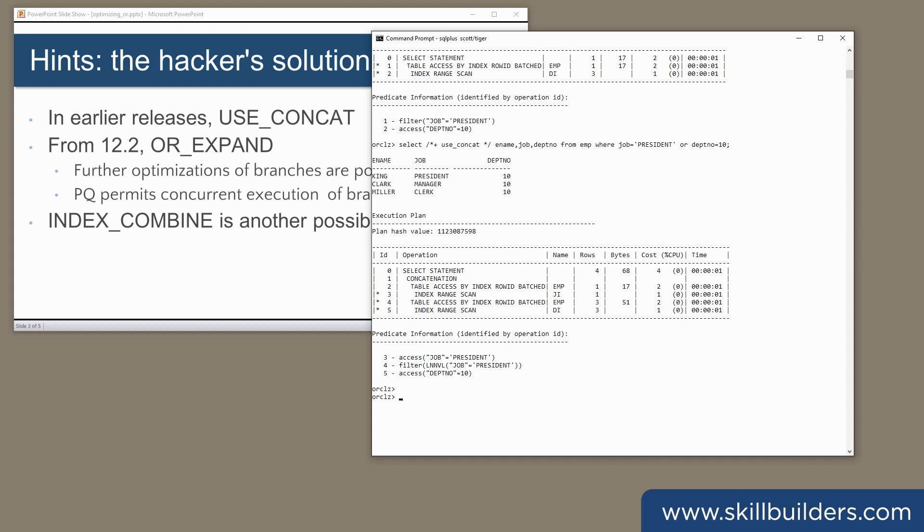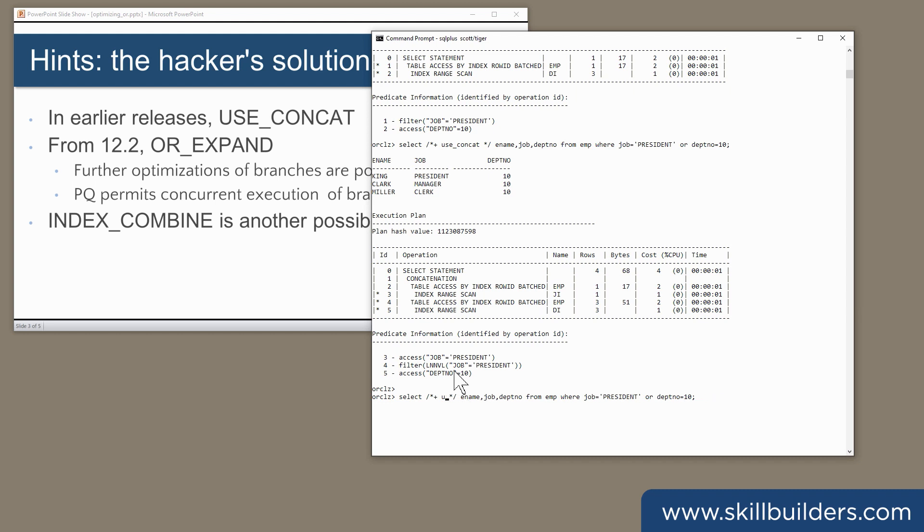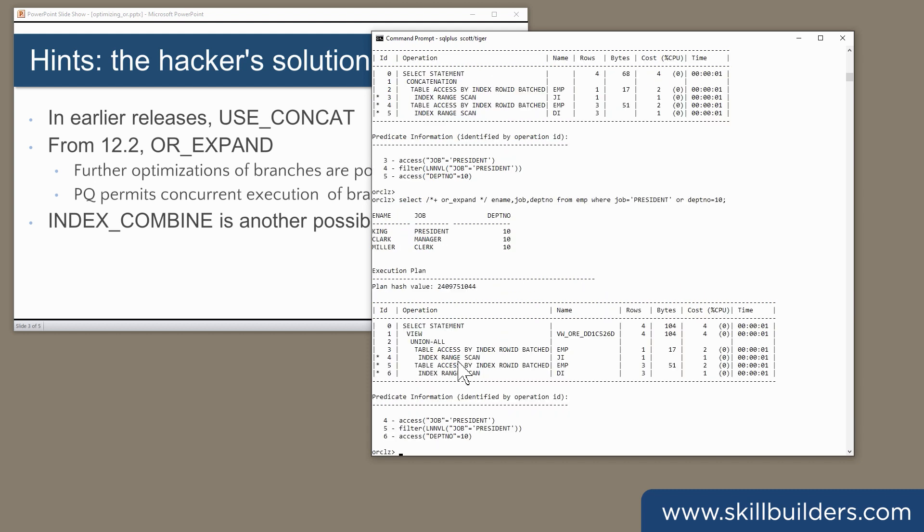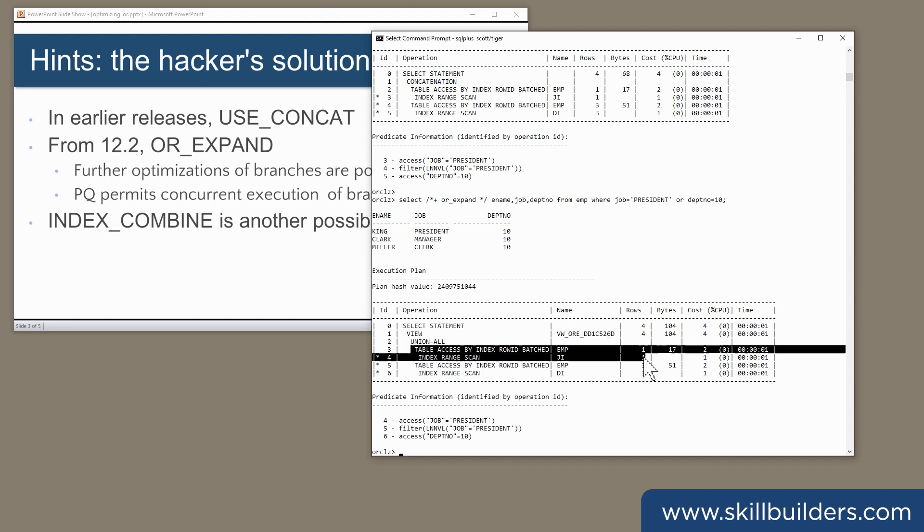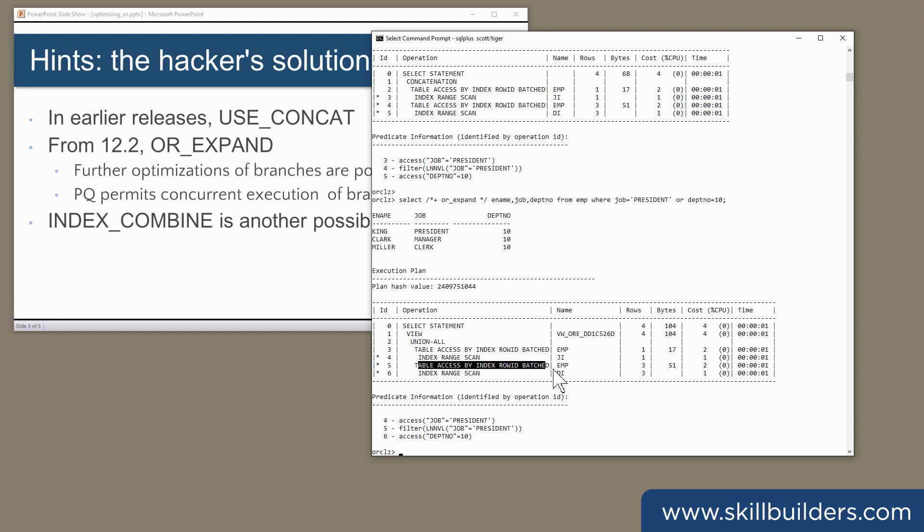In the later releases of the database, there's a new hint, or expand. And on the surface, it looks pretty similar to use concat. The query has been broken up into two sub-queries, but instead of concatenation, we have union all to construct a view.